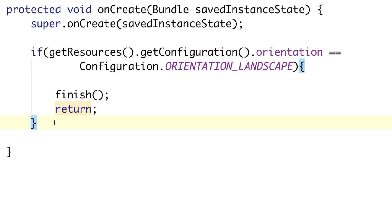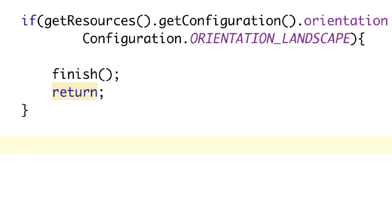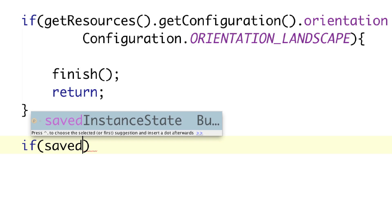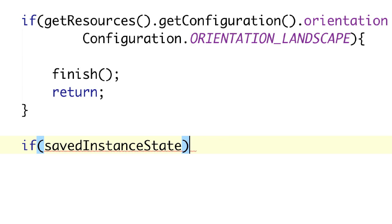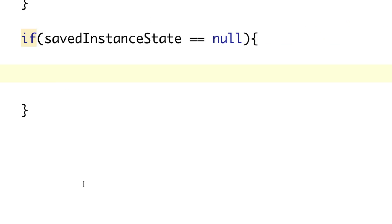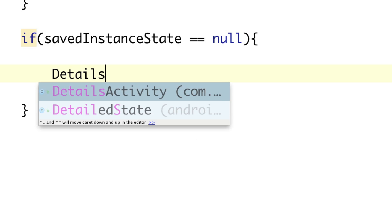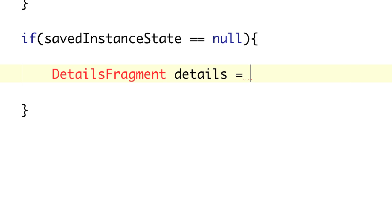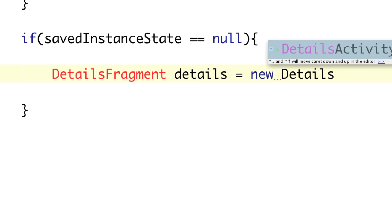If we did not kill our activity, we're going to be down in this part. The very first thing we're going to do is figure out what type of detailed information we're supposed to put inside of here. We're going to find that by calling SavedInstanceState and checking if it is equal to null. And if it is, we need to create the DetailsFragment — a class we haven't created yet. So let's jump over and create it.